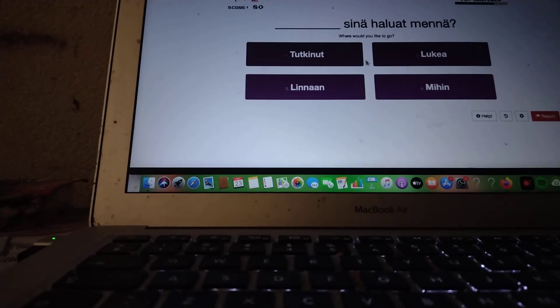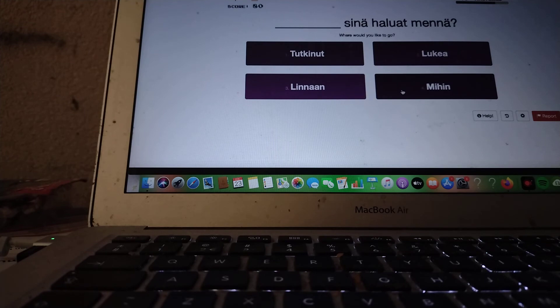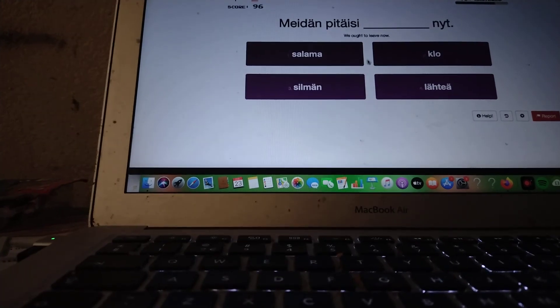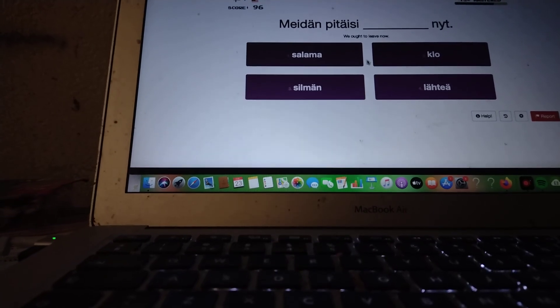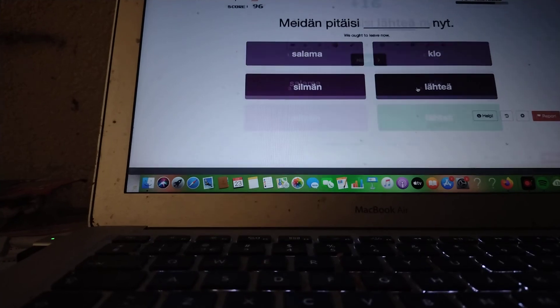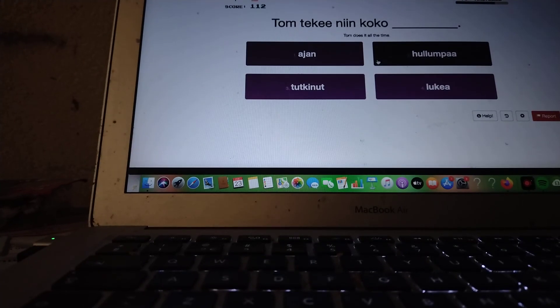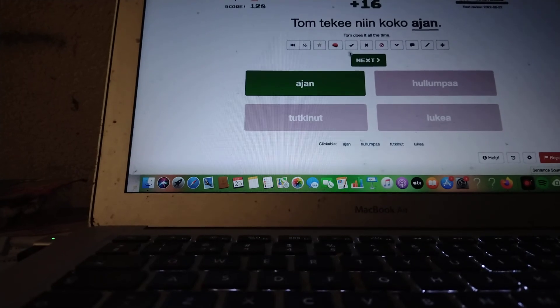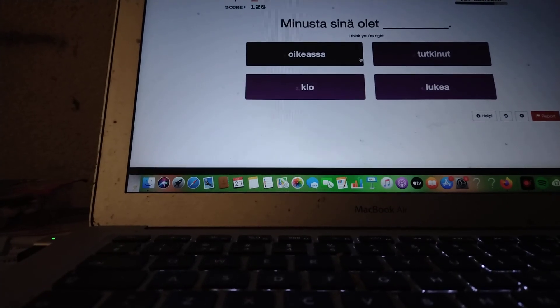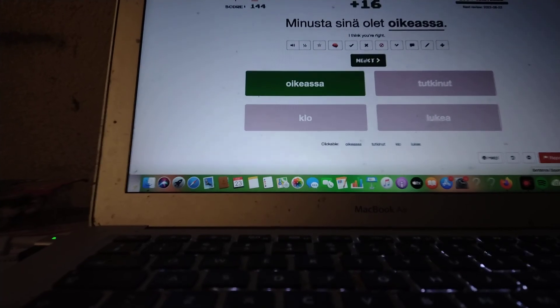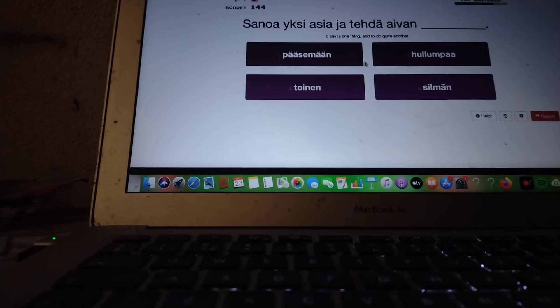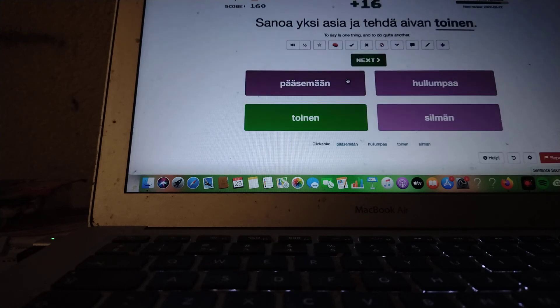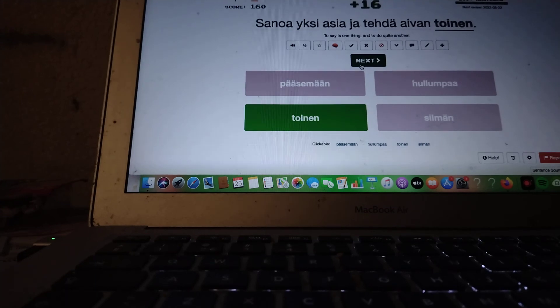Where would you like to go? Mihin sinä haluat mennä? We ought to leave now. Meidän pitäisi lähteä. Meidän pitäisi lähteä nyt. Tom does it all the time. Tom tekee niin koko ajan. I think you're right. Minusta sinä olet oikeassa. To say is one thing and to do is quite another. Sanoa yksi asia ja tehdä aivan toinen.